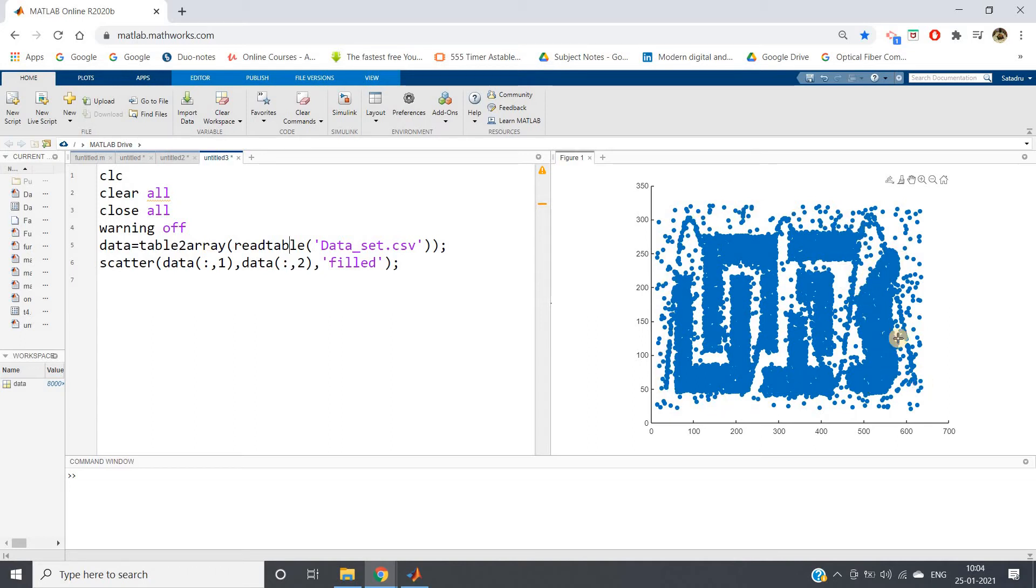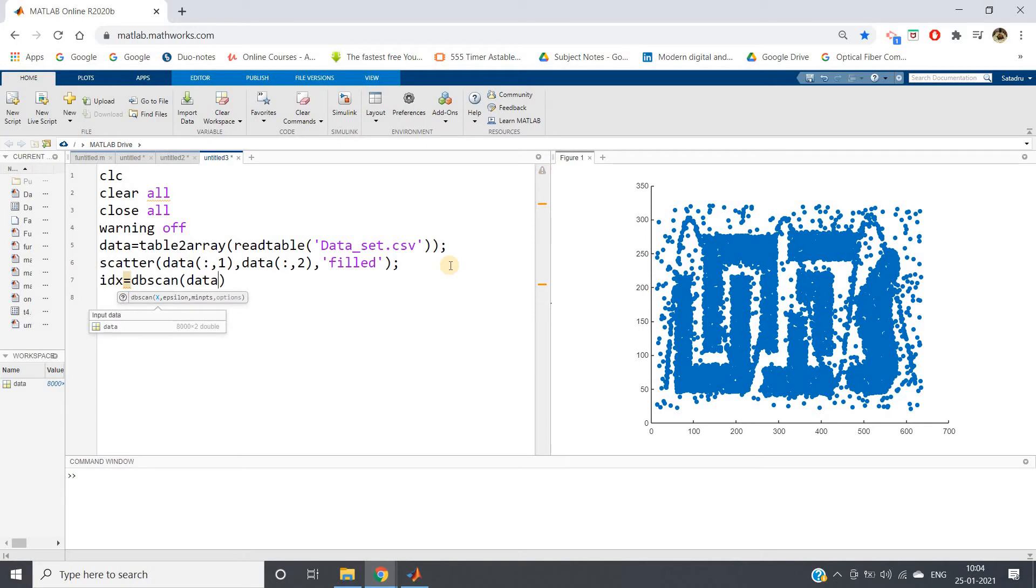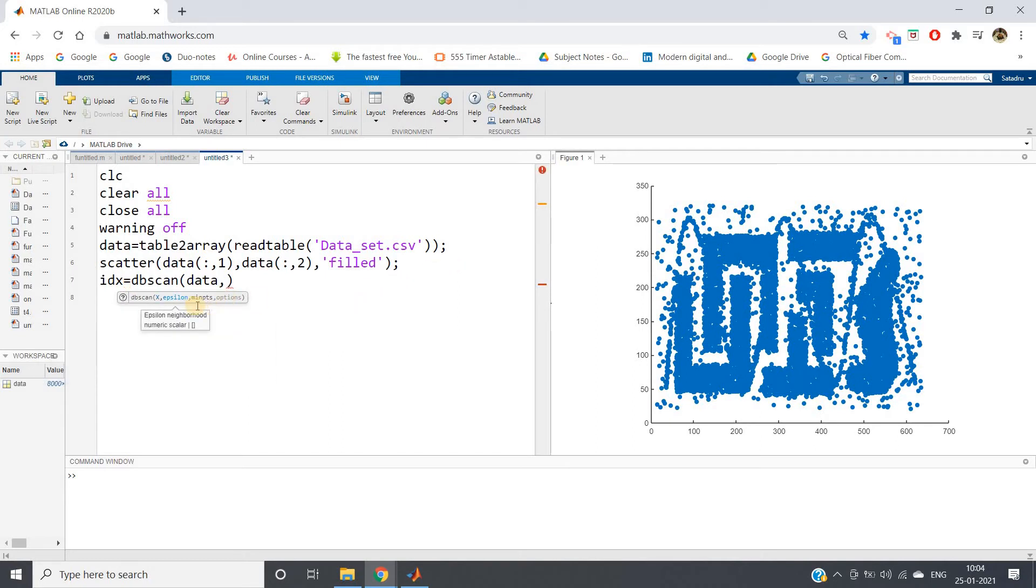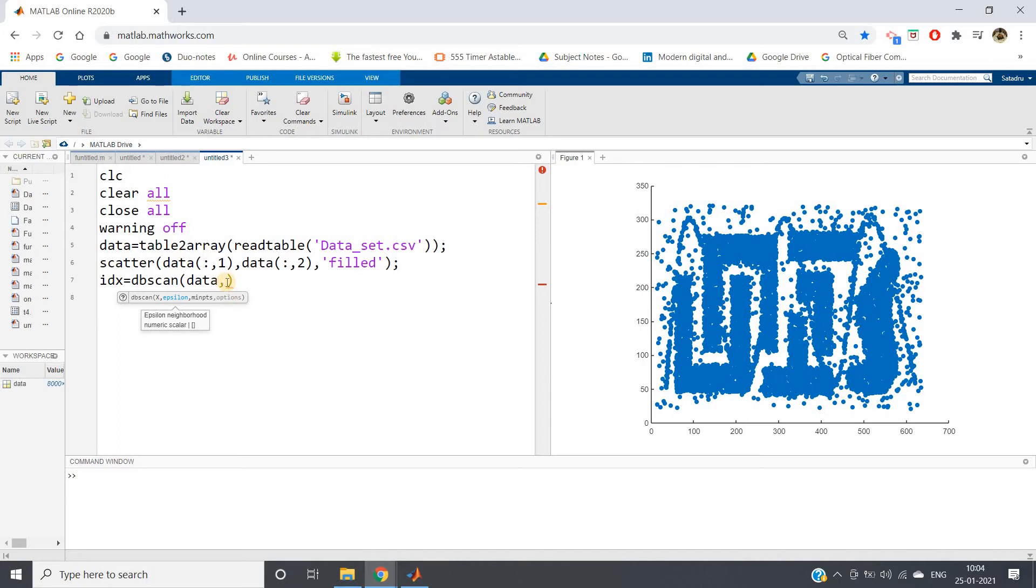Now let's see how DBSCAN is able to do this beautifully. First, I'll be using DBSCAN. idx equal to dbscan of my data. Here we need to pass epsilon, that is the radius of the circle which we're going to consider for classifying each data point as core point, border point, or noise points. We need to specify the number of neighbors that should come inside that particular circle. First, circle radius I'm specifying 0.5, comma 9.